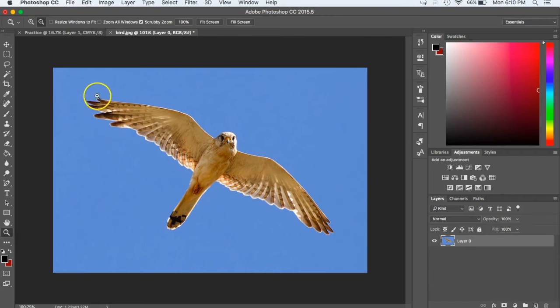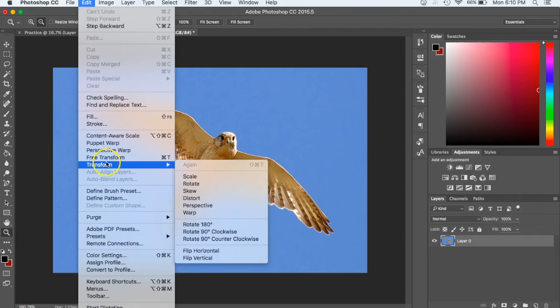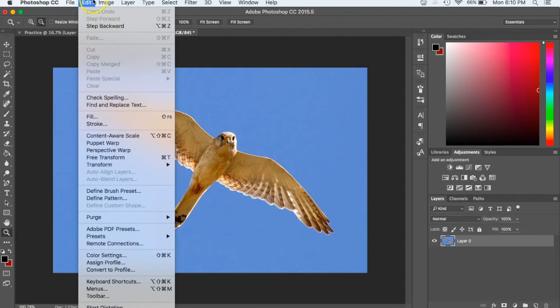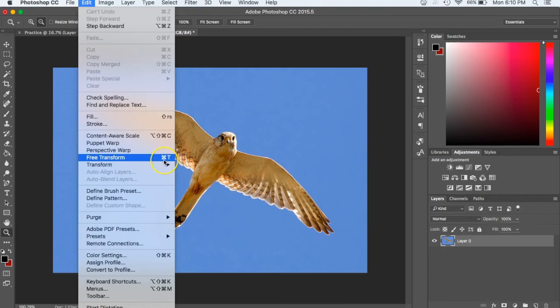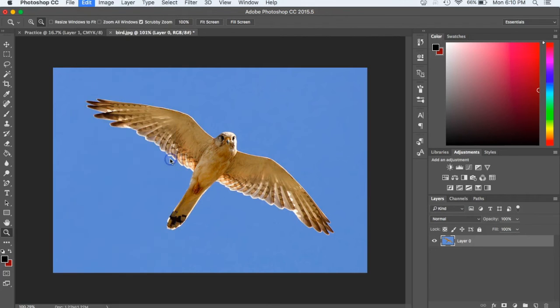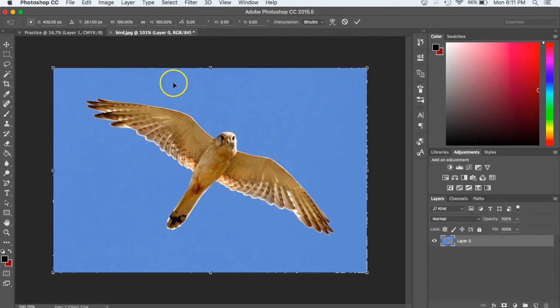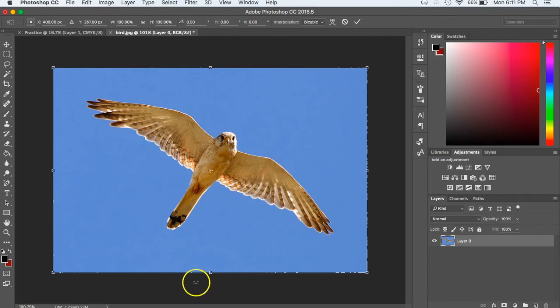And then finally, one of the most important tools that we'll use is what's called the free transform tool. And so if we go up to edit and you come down, you see it's free transform and we can get there by hitting command T and that's going to be a really important tool to use and to know how to get to. We'll use that very frequently. When you hit command T, you'll see that it puts these boxes around the edges and on the corners of your picture.